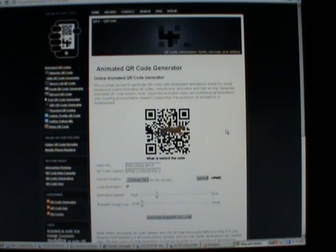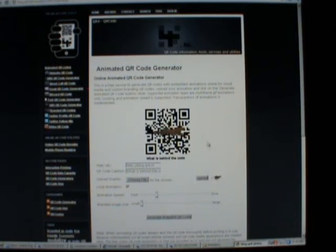These QR codes work perfectly when scanned, which is quite surprising considering the amount of data changes between all the different frames.